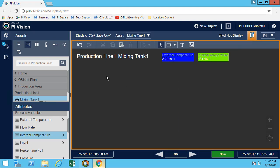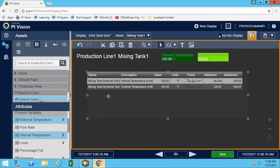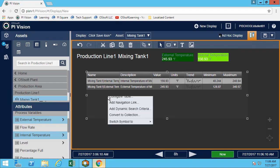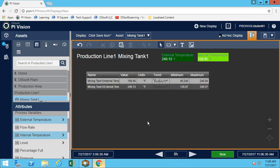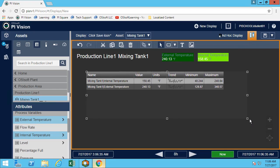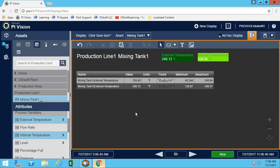Now we're going to move on to adding our tables. In the table we're adding both the internal and external temperature. Depending on your need you can decide what you want to add — in this case we'll leave the value, units, maximum, and minimum. Our table is done.